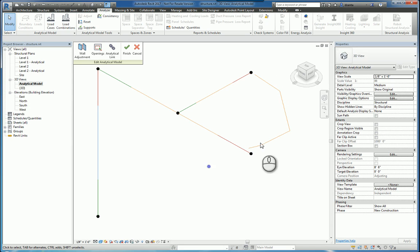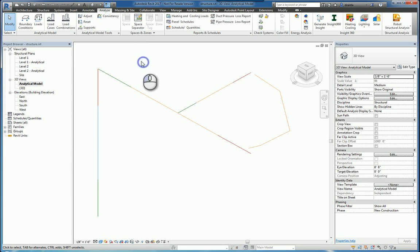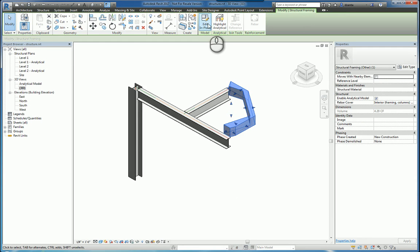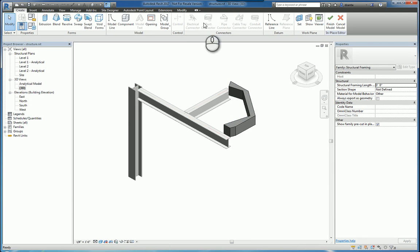analytical nodes are created here by default in your typical out of the box default families. Whereas in a custom one, it's not. So let's cancel out of this and head back to the 3D view so you can see this a little easier.